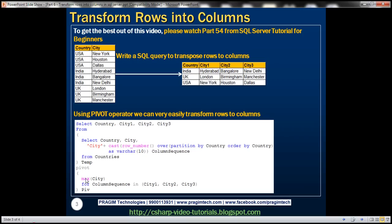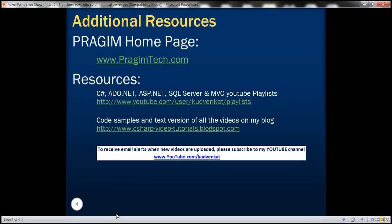We have seen how to use the pivot operator to transpose rows to columns. That's it for today. Thank you for listening. Have a great day.